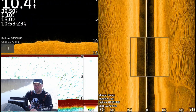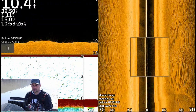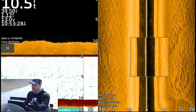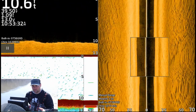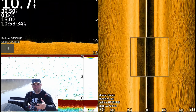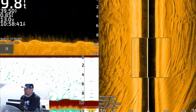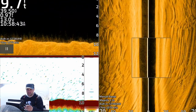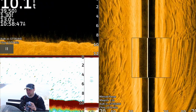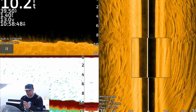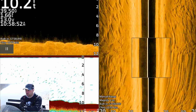I'm going to go back over a wing dam here. Once we get set up, I'm going to show you what this all looks like. I want to show you the difference of what some of these rocks will look like on side view, down view, and your 2D sonar.